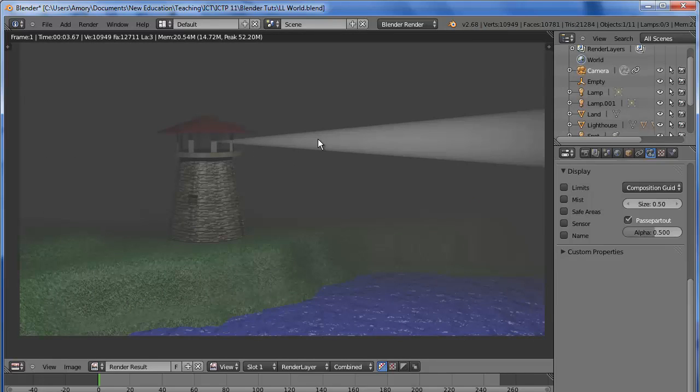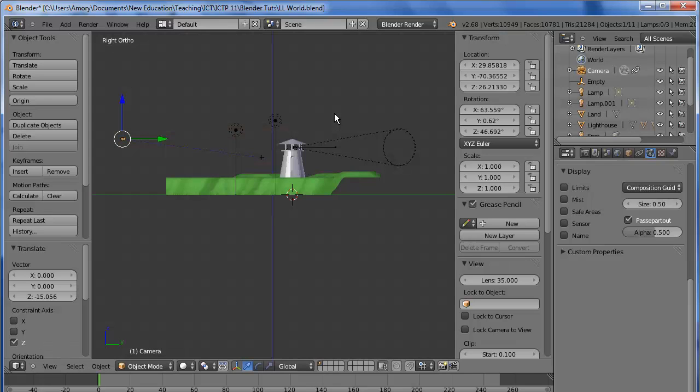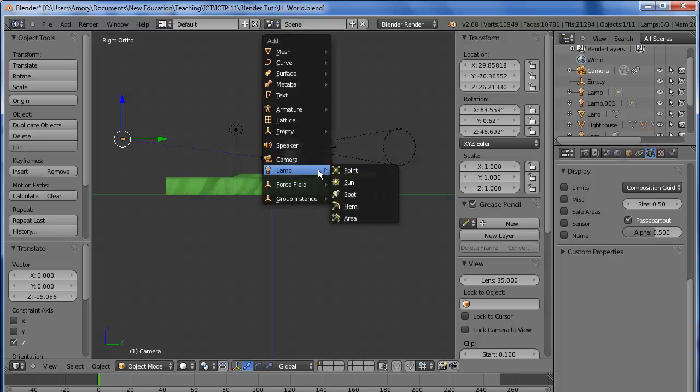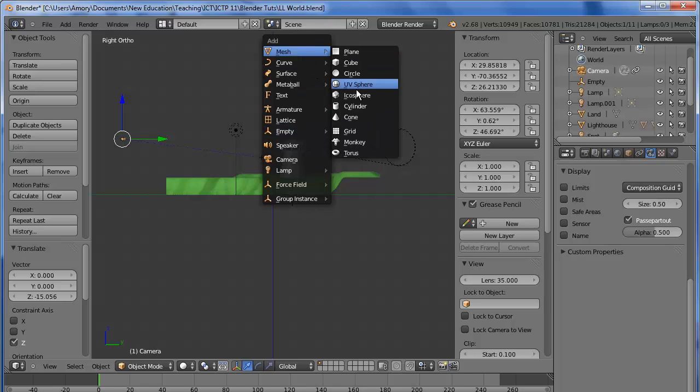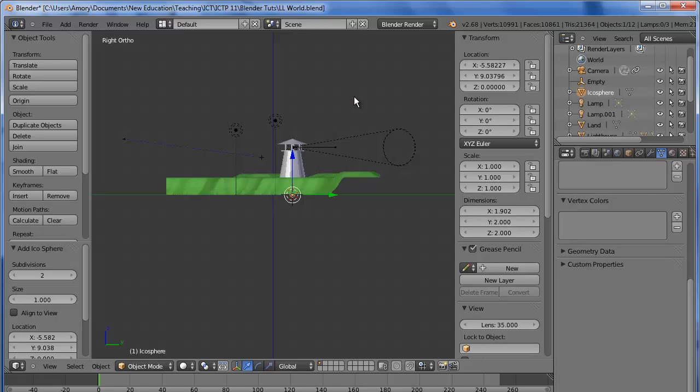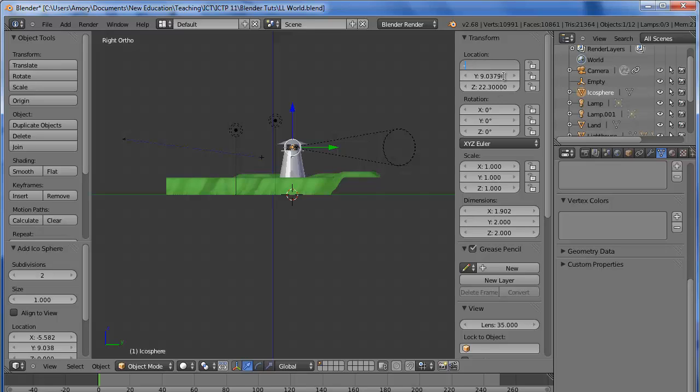Next, what we'll want to do is create the bulb. Go Shift A and we'll add a mesh - let's add the icosphere. We had the Spotlight at 22.3, so let's make this 22.3. And again, we had the easy numbers: negative 5.5 and 9. Makes it easy to line it up rather than dragging the controls.